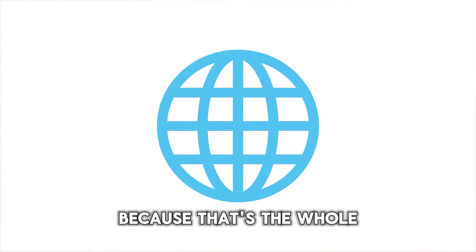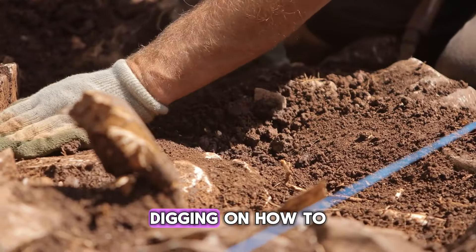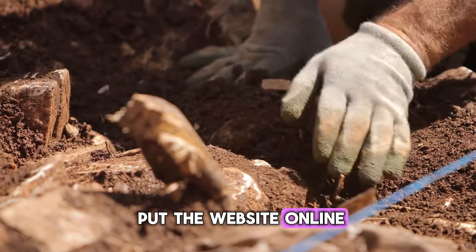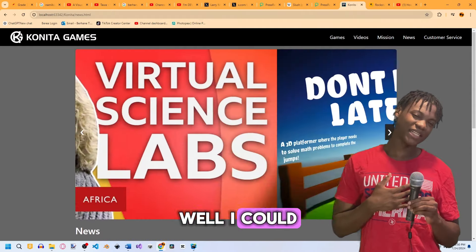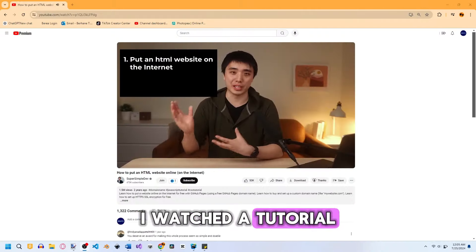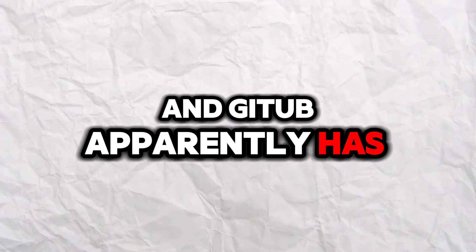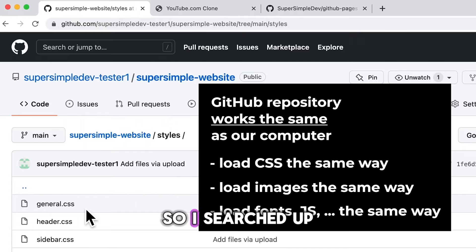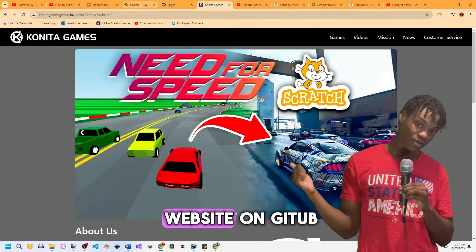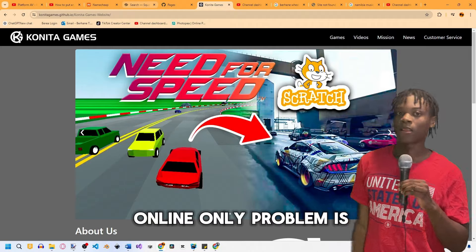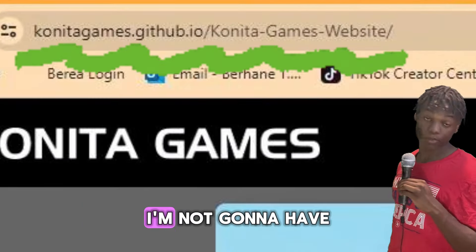I was running the website from my computer and wanted it online, so I did some digging. I watched a tutorial on how to host a website and found that GitHub has free web hosting. I plugged my website on GitHub and it was online — only problem was the URL was way too ugly to share with anyone.